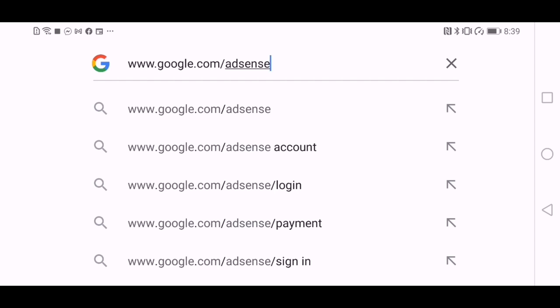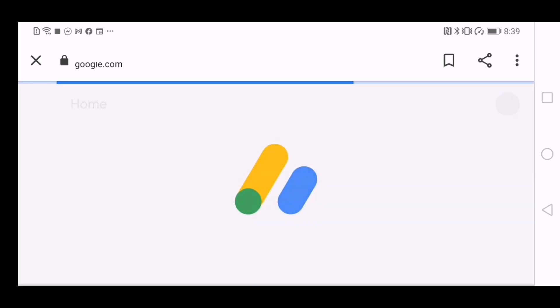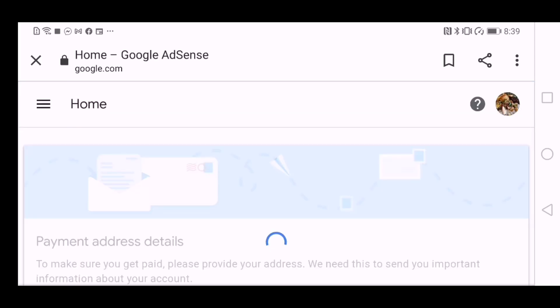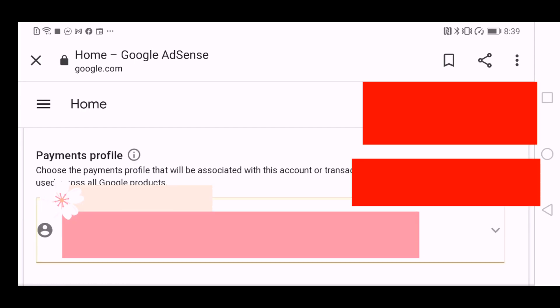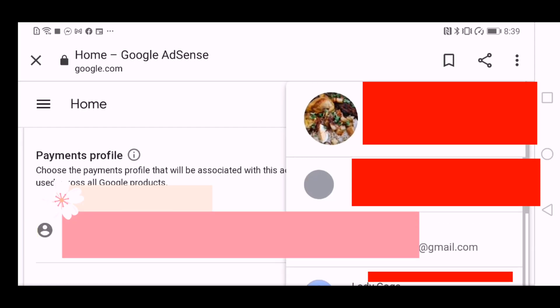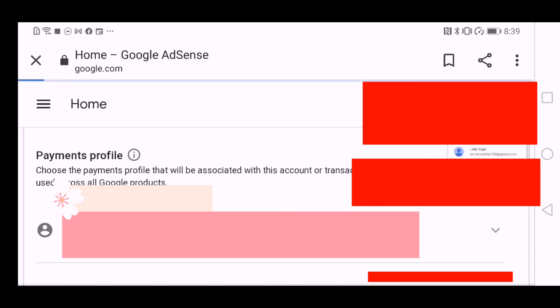Start by typing in www.google.com/adsense. It will open directly to whatever Google account is on, and then you can change the email address that is associated with your YouTube channel.